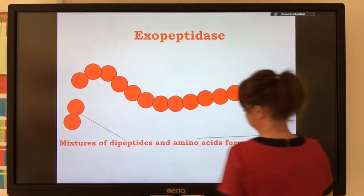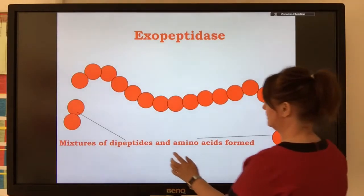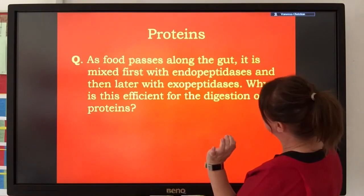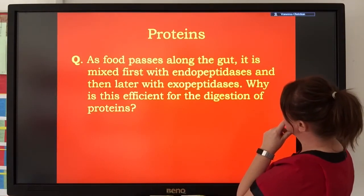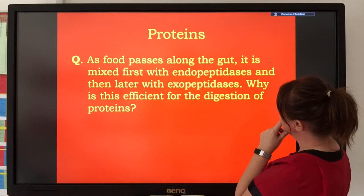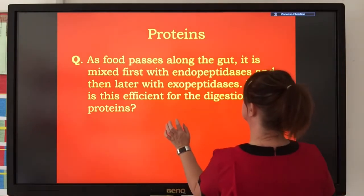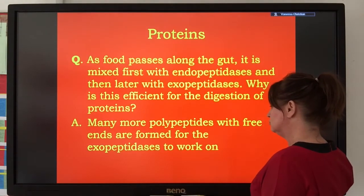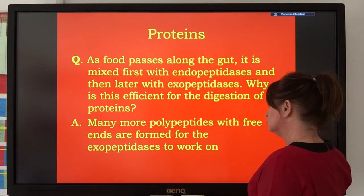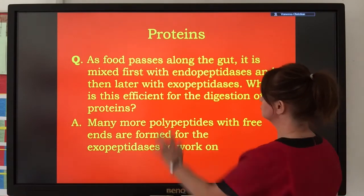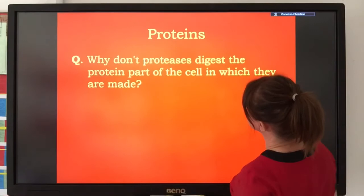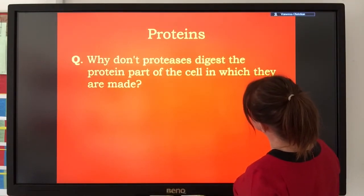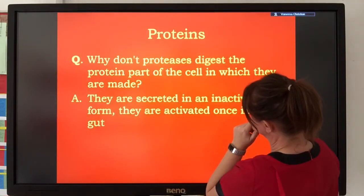Another group of enzymes called exopeptidases can then hydrolyze the peptide bonds that hold amino acids together into dipeptides. A dipeptide is basically like a disaccharide — it's two amino acids joined together. As food passes along the gut, it's mixed first with endopeptidases and then later with exopeptidases. This makes digestion more efficient because there are so many more polypeptides with free ends for exopeptidases to act on, and dipeptidases then hydrolyze the dipeptides into single amino acids.